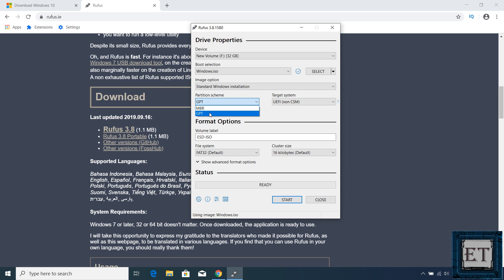GPT is the newer scheme meant to replace MBR with some improved features. Now if you intend to use the USB to install Windows on a formatted laptop or PC with no disk partitions, then you should use the GPT option. During the installation, it will automatically convert your disk to GPT. However, if you want to use the USB to upgrade from a previous version of Windows, then you may want to check the partition format of the disk.